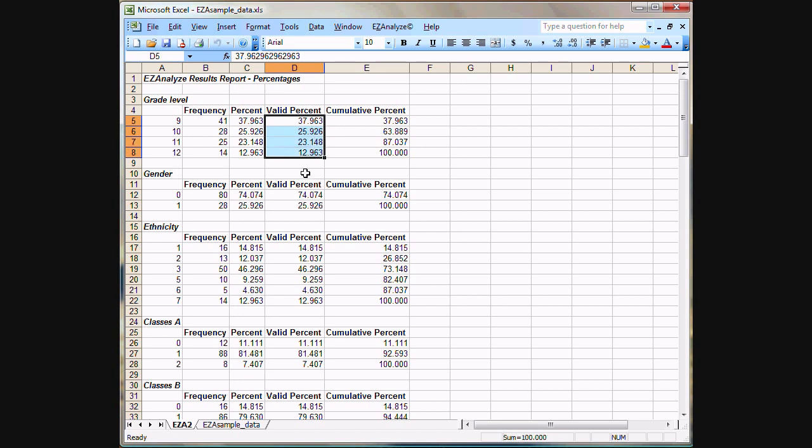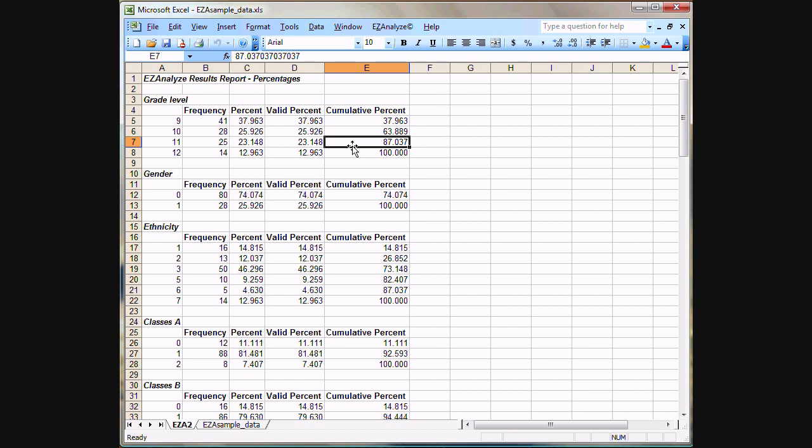Valid percent is the same as this percent column if you do not have any missing data. And the cumulative percent is simply how many people were in, for example, 11th grade or lower. 87% of the sample was in 11th grade, 10th grade, or 9th grade. That's what the cumulative percent column does for us.